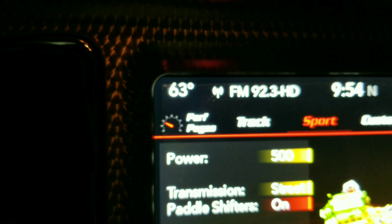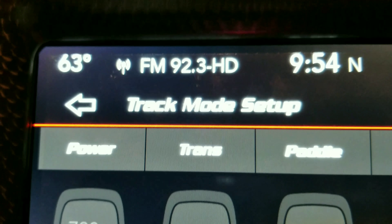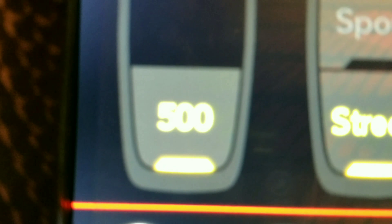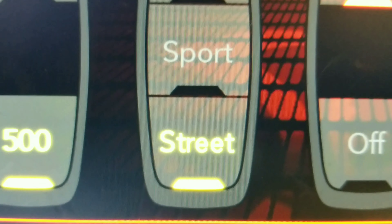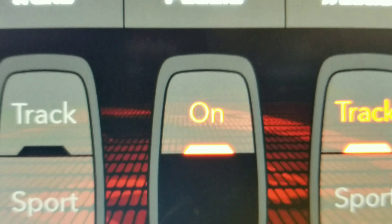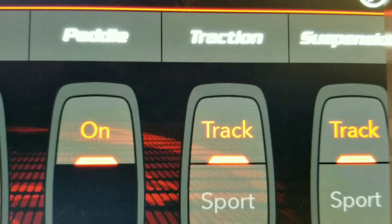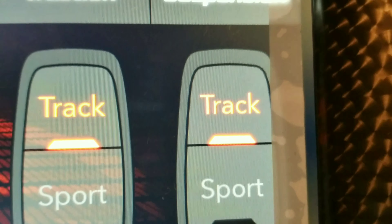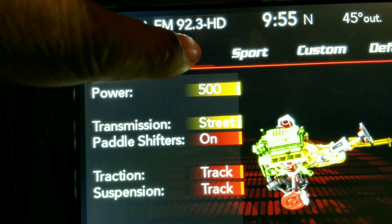Now going to track mode, still on the black key. In track mode with the black key, you still cannot open up the 700 horsepower, only the 500. Transmission is still only street. Paddle shifters are on and you cannot turn them off. Traction is in track mode, meaning you have the least amount of traction and you're going to get the most tire spin. Suspension will be the sturdiest, stiffest setting for the track.